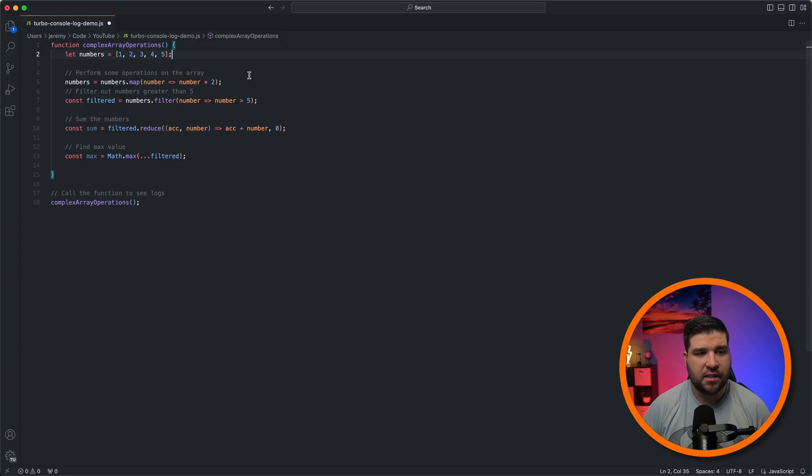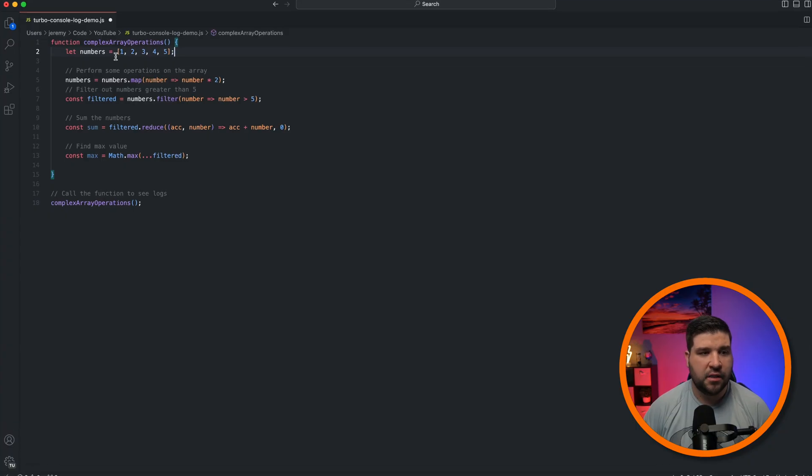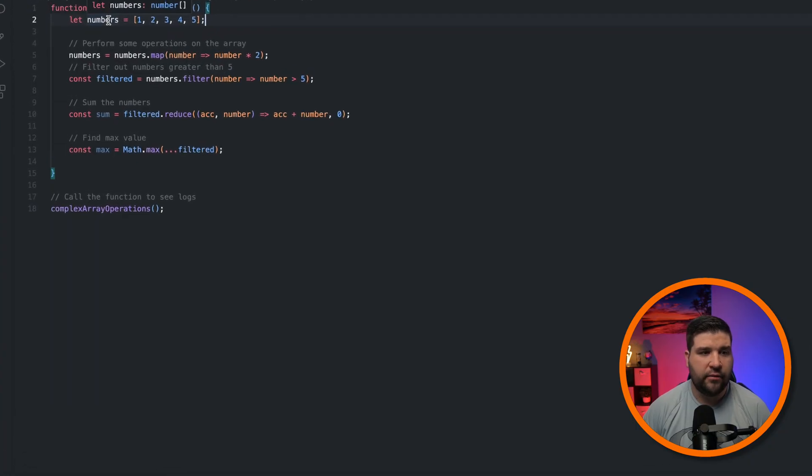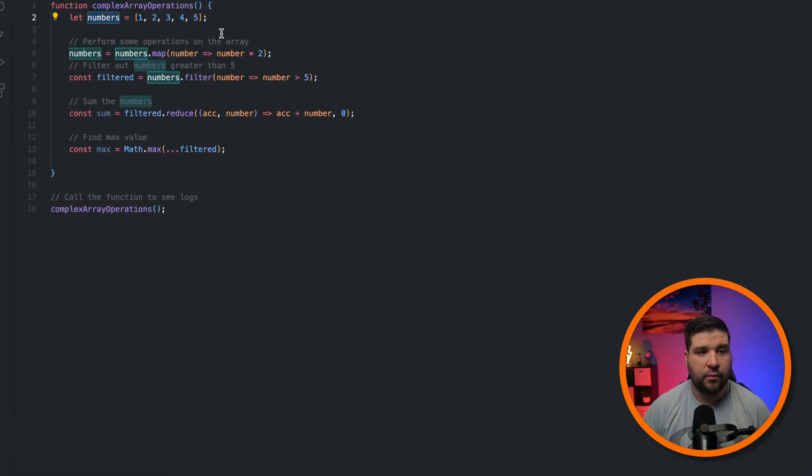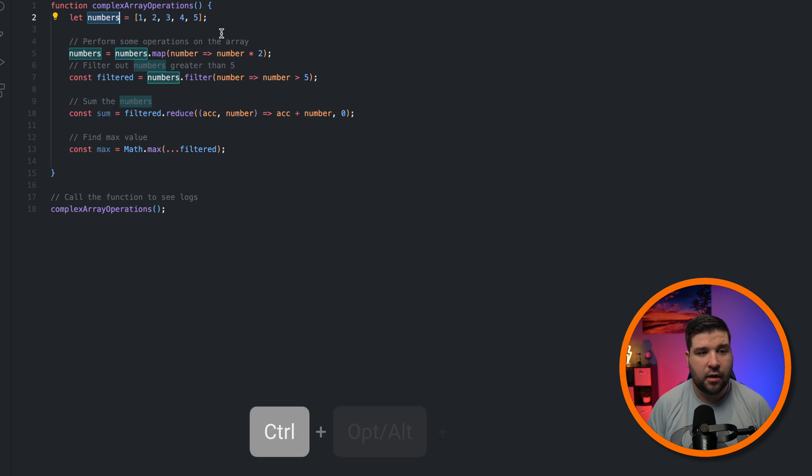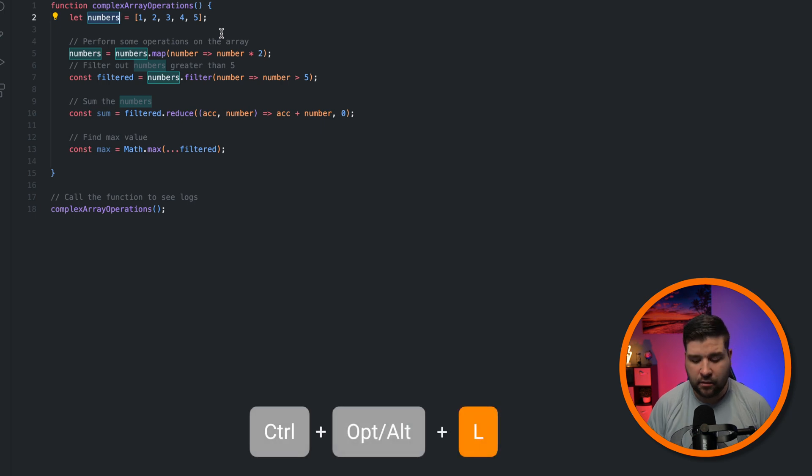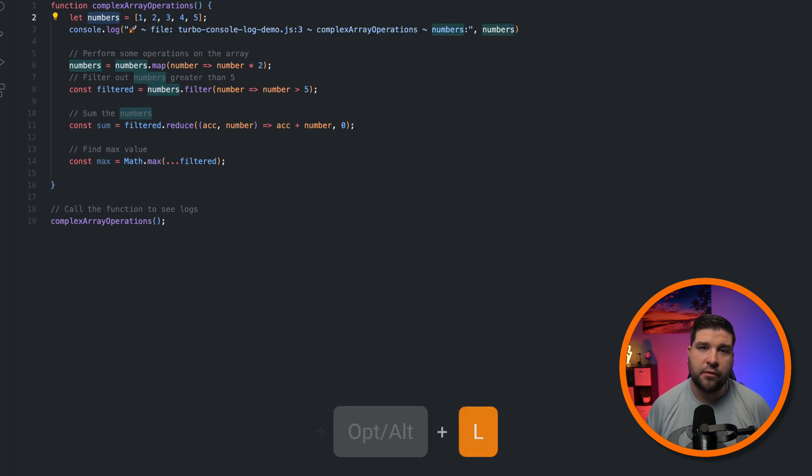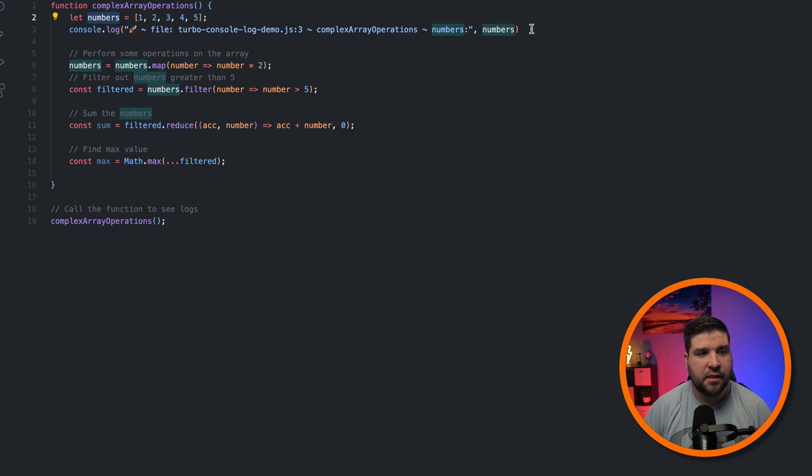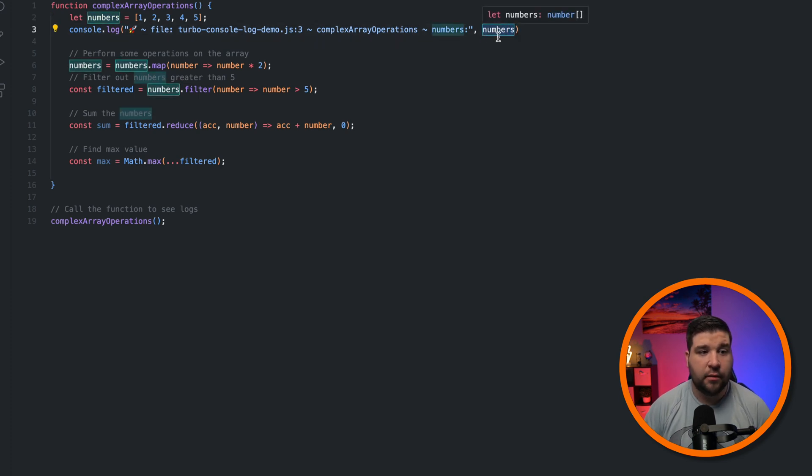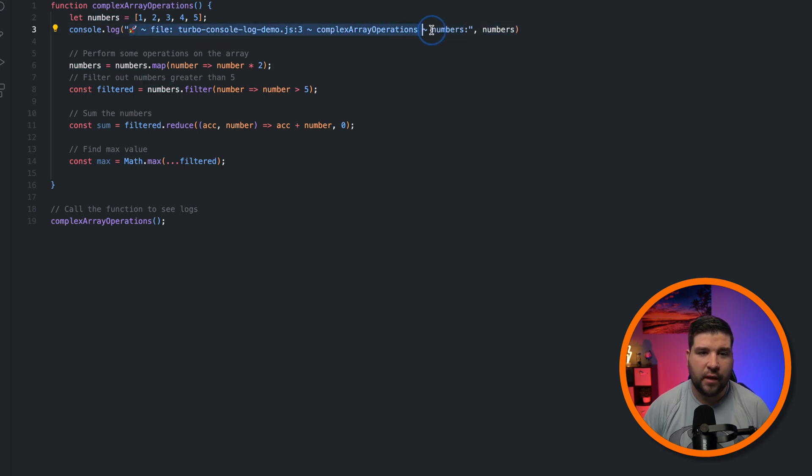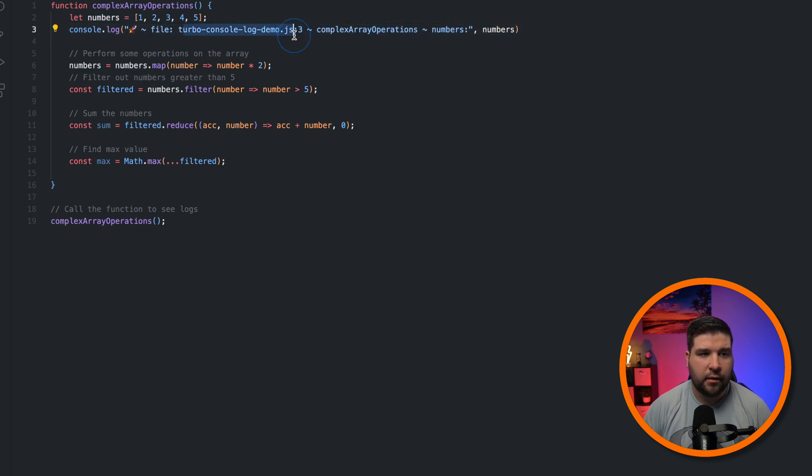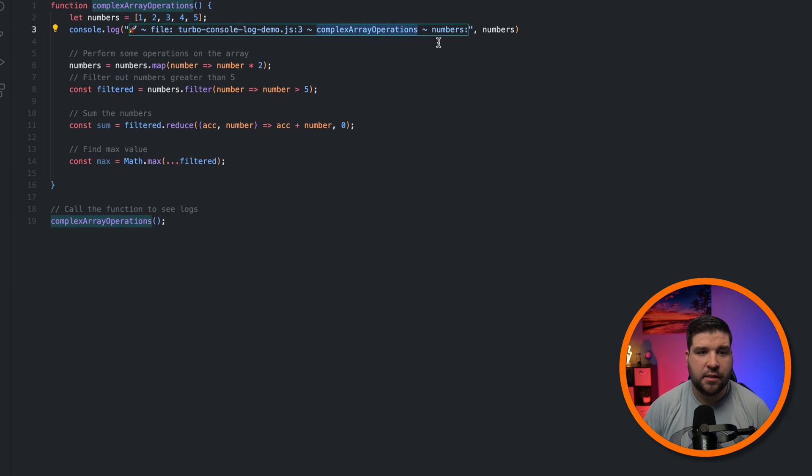Now that we have the extension installed, we just need to highlight a variable that we want to print to the console and press Ctrl-Option-L on a Mac or Ctrl-Alt-L on Windows. And as you can see, we get a console log that prints out the variable numbers as well as a string before that. So it tells us what file we're in, what line number, what the function name is, and the variable name.